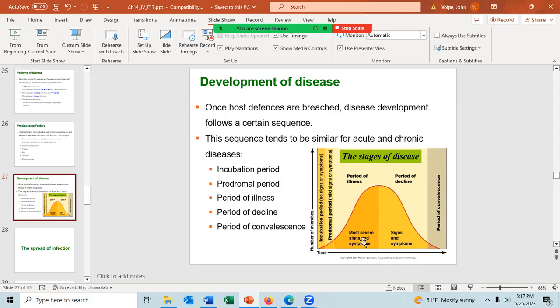Nobody ever answered what period of disease a patient is not capable of spreading disease — it's actually a trick question. You can spread disease during every period of illness, including the convalescence. My mother would always tell me when she was alive, 'Oh, I'm getting better now, I'm no longer contagious.' And I would always tell her, 'Mother, you're speaking to a microbiologist — I know better.' The only time you don't spread disease is after the period of convalescence, when you do not have the disease-causing organism.